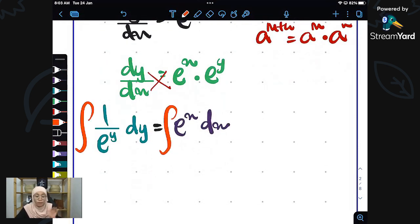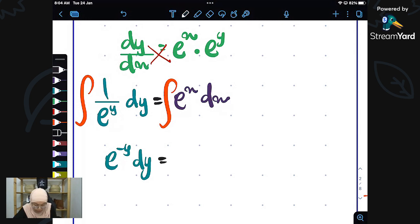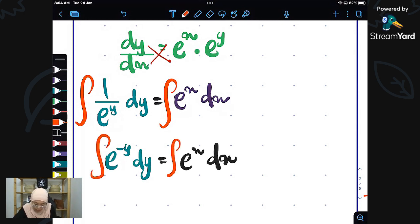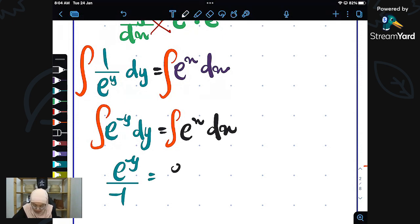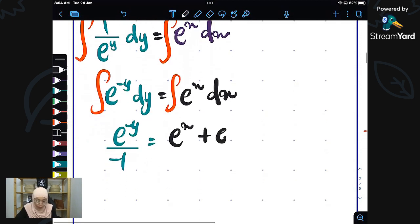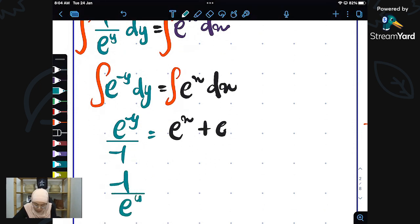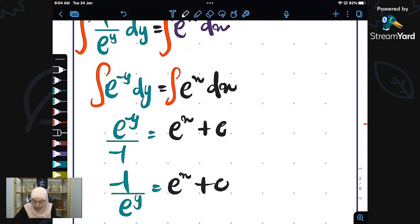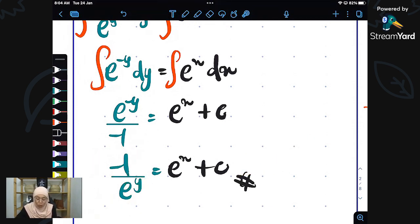Next step: integrate both sides using our integration skills. Integrating e^(−y) gives e^(−y) over negative 1, equal to e^x plus c. Bringing the negative power down, we get negative 1 over e^y equals e^x plus c. That is our answer — you can leave y on the left-hand side like this.